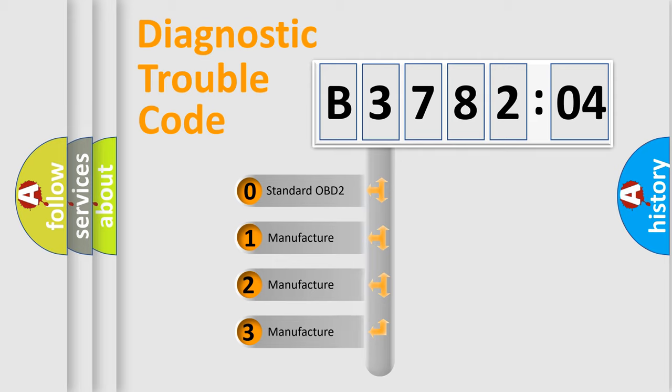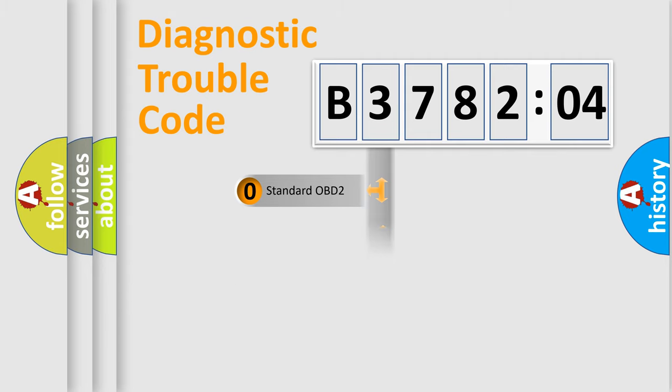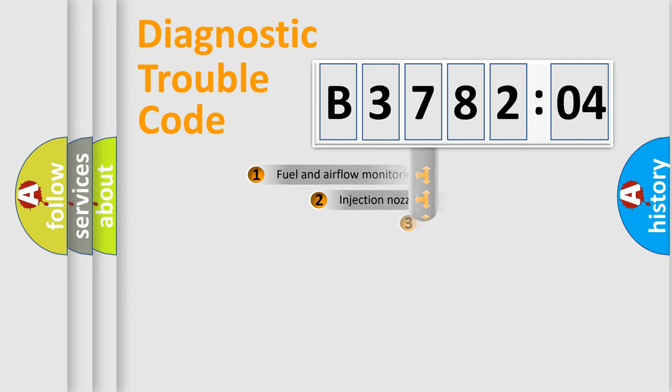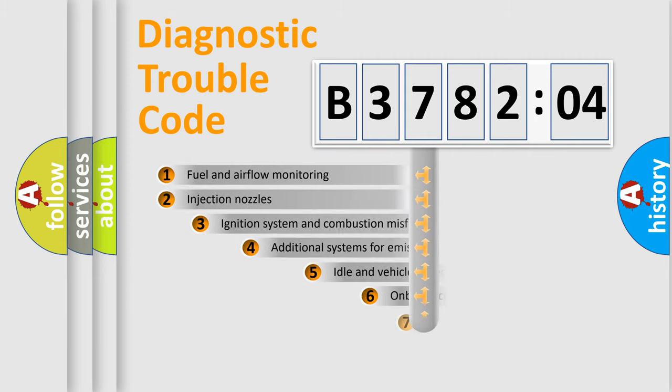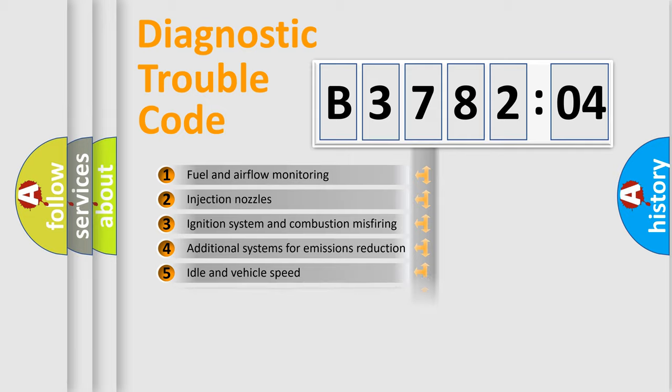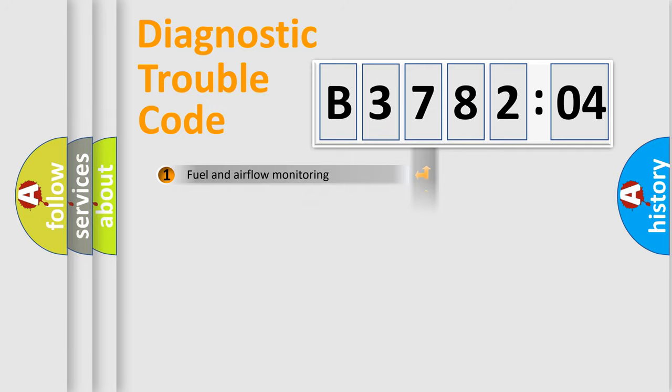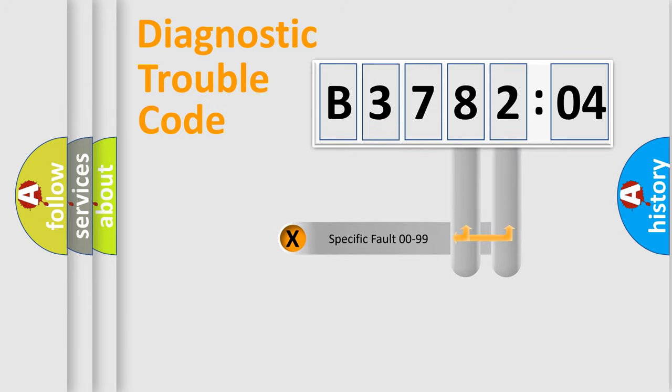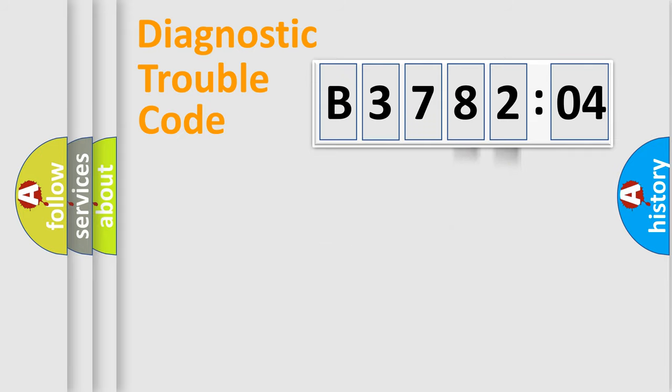If the second character is expressed as zero, it is a standardized error. In the case of numbers 1, 2, 3, it is a more prestigious expression of the car-specific error. The third character specifies a subset of errors. The distribution shown is valid only for the standardized DTC code. Only the last two characters define the specific fault of the group.